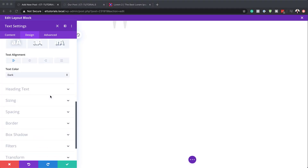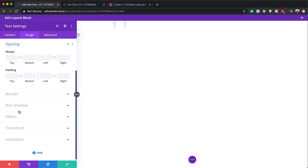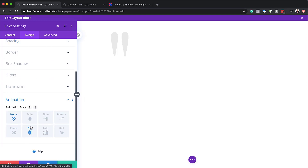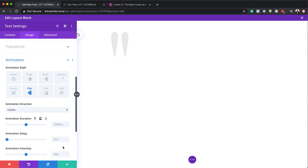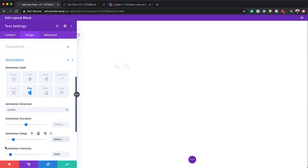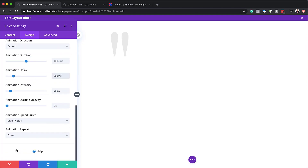Next, we're going to head over to Spacing and give this a top margin of 150 pixels — just so that we have some breathing space. Now let's add an animation by going down to Animation. The animation we're going to use here is 'Flip', so I'll choose Flip. The animation direction is going to be centered, so leave it as is. The animation intensity is going to be 200%, and the animation delay is going to be 500. The animation speed curve is going to be 'Ease In Out'.